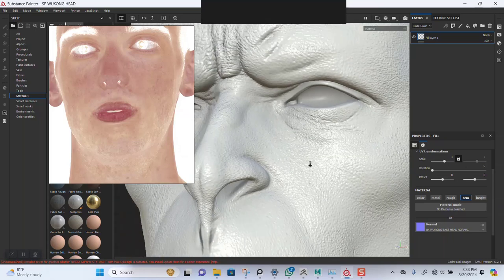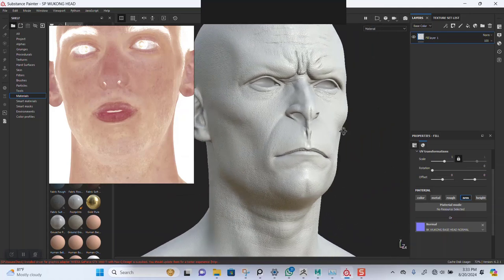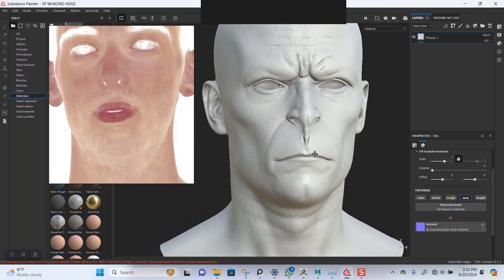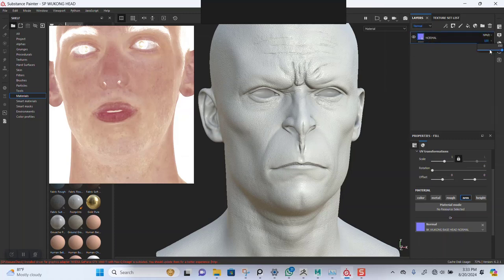I'm doing this just to get another extra level of detail on top of this. Something pretty much like this should be fine — maybe a bit too aggressive. Let me just name this 'Normal'. Coming here to the channel, go to the normal channel, and let's reduce that a bit.